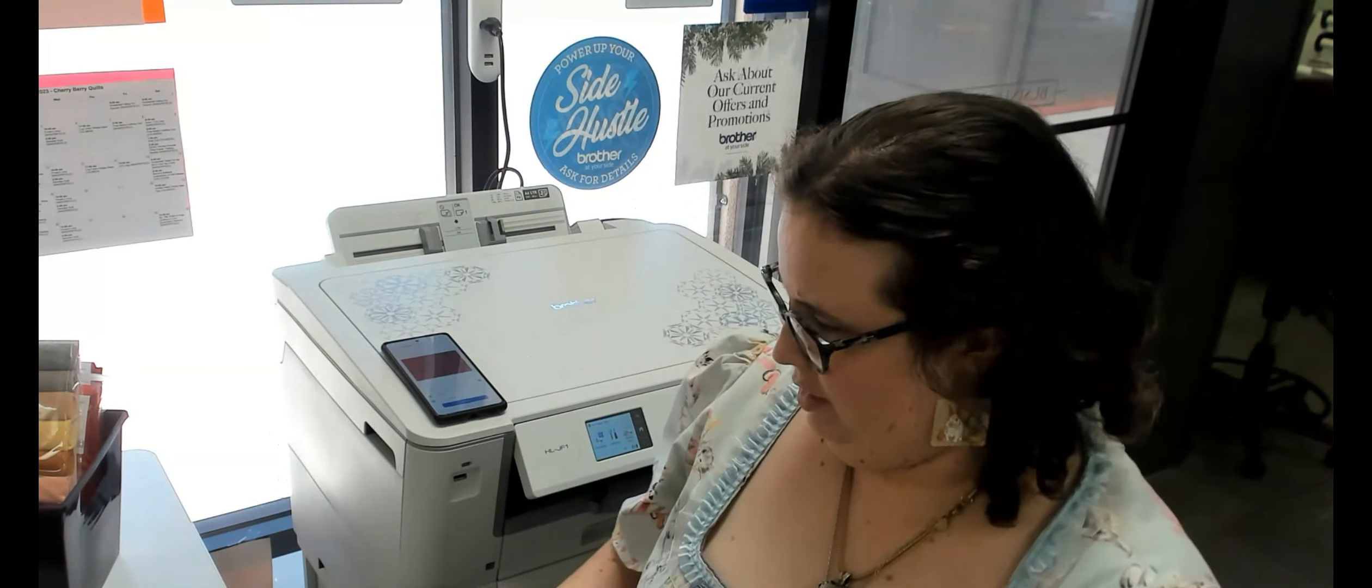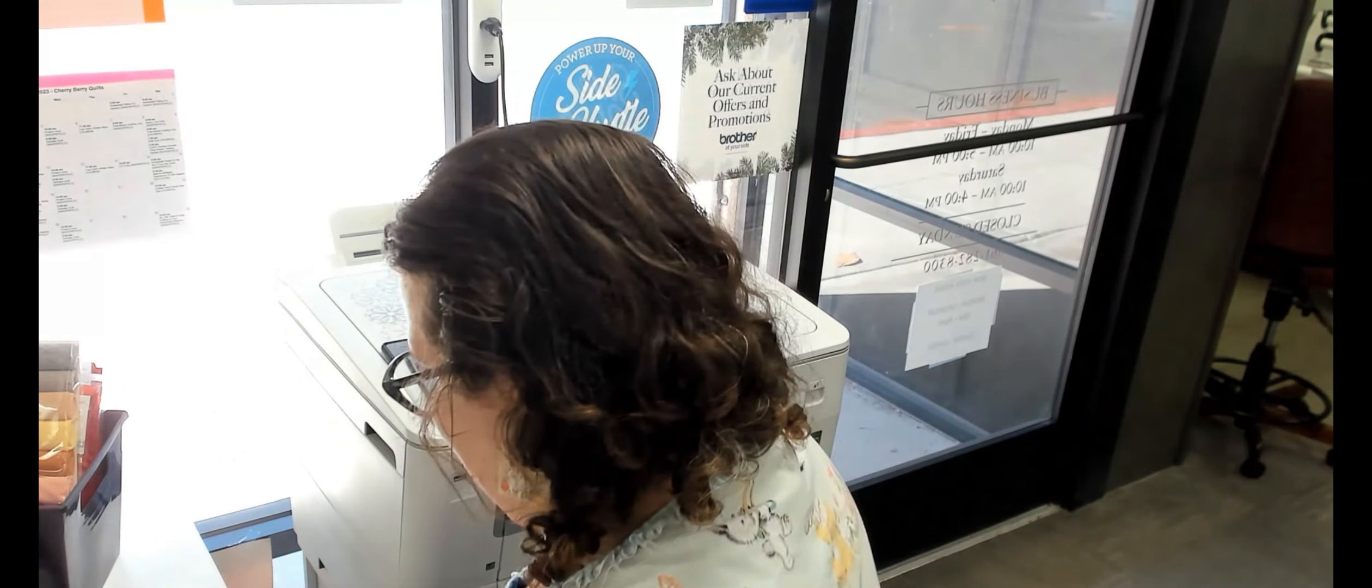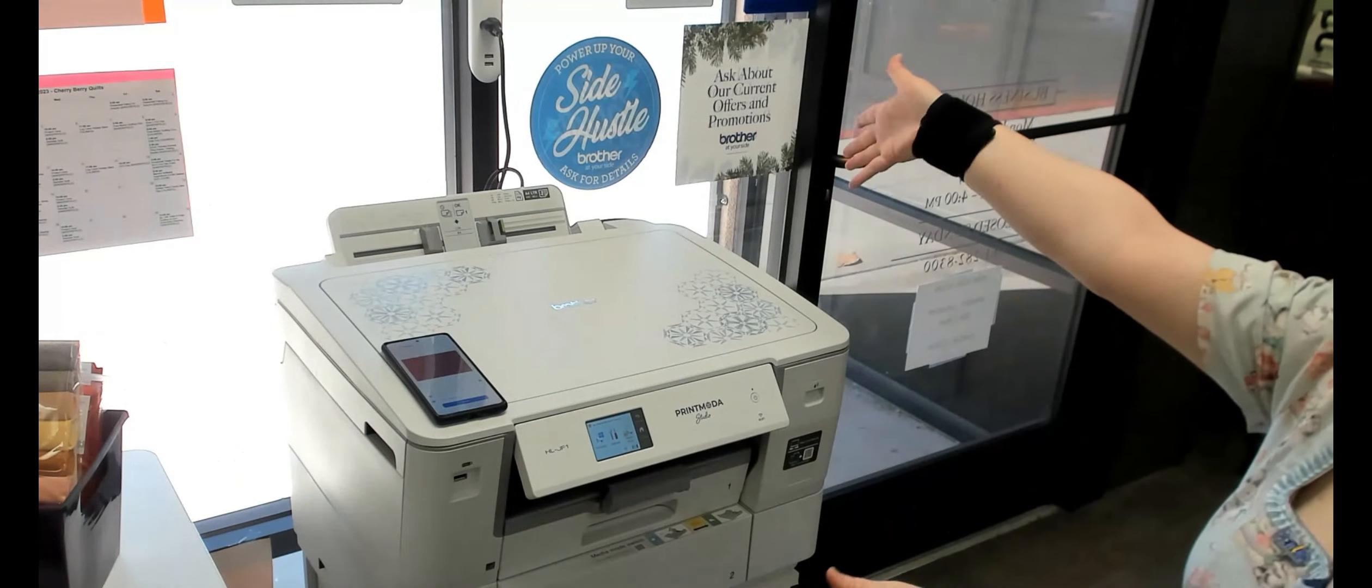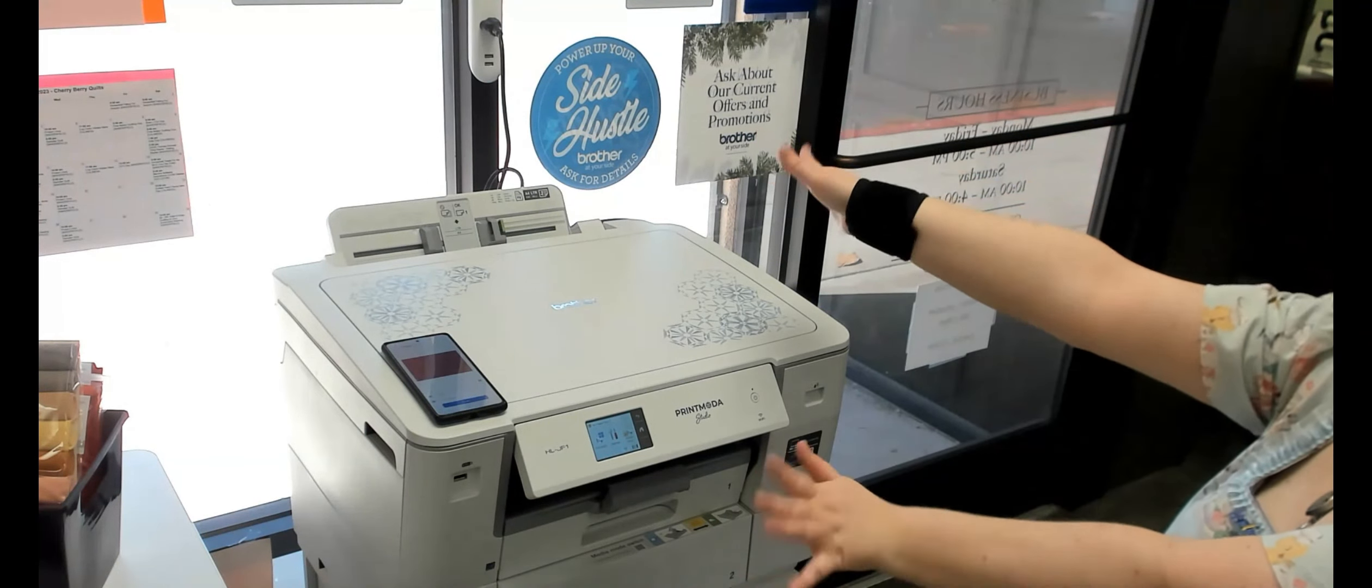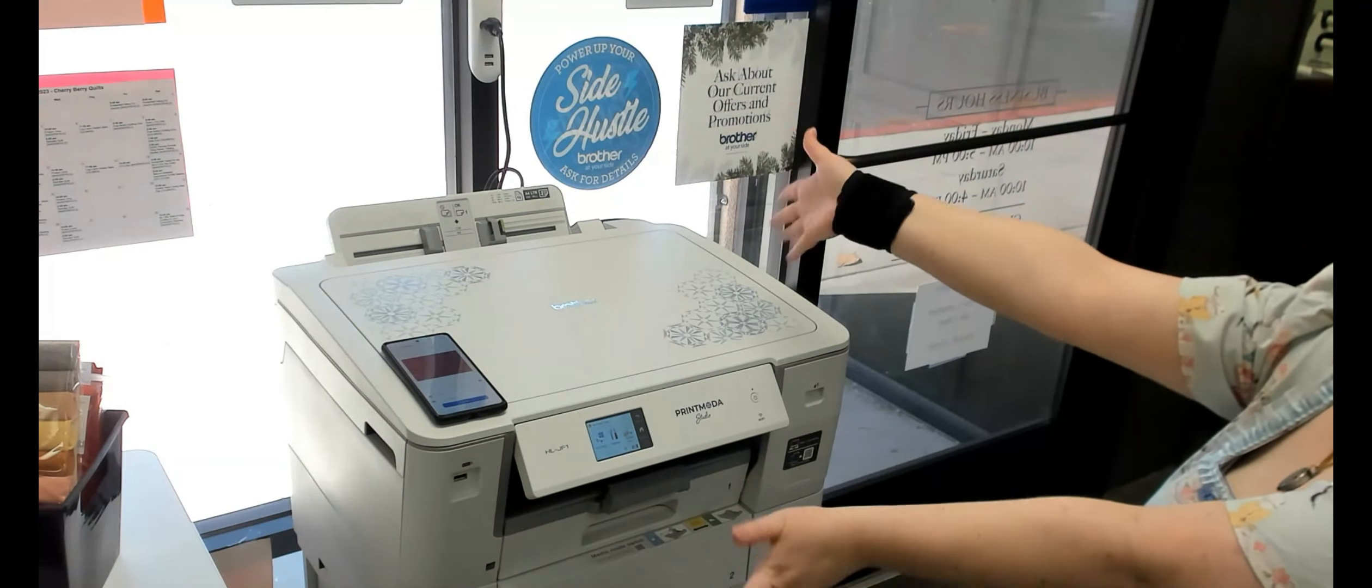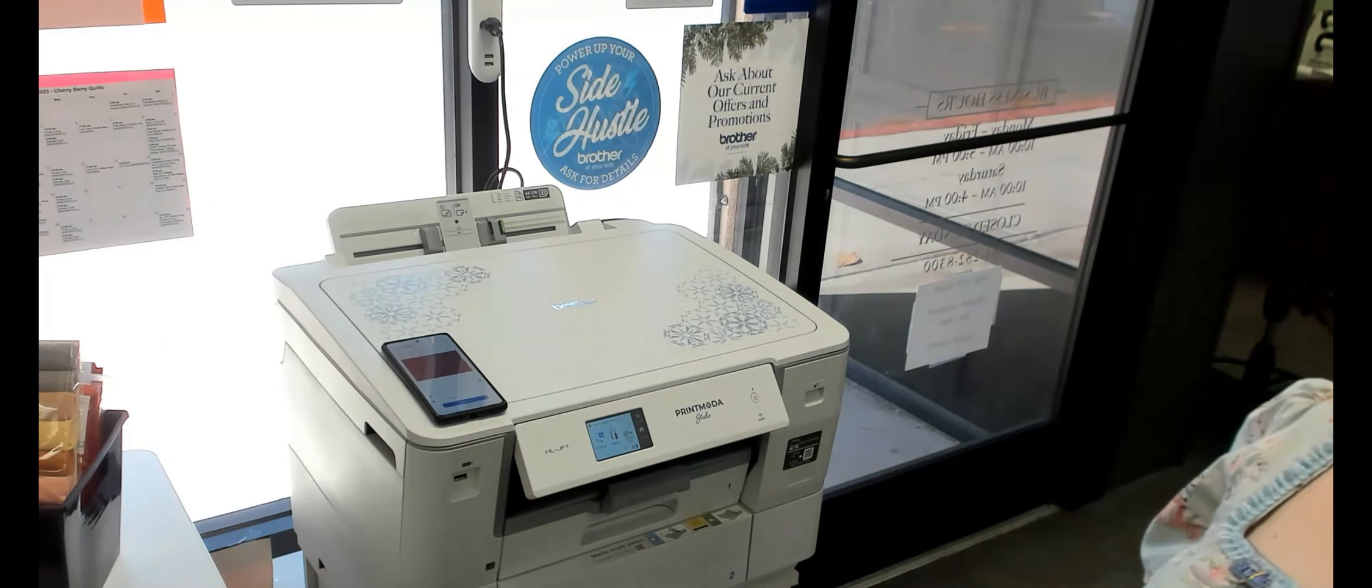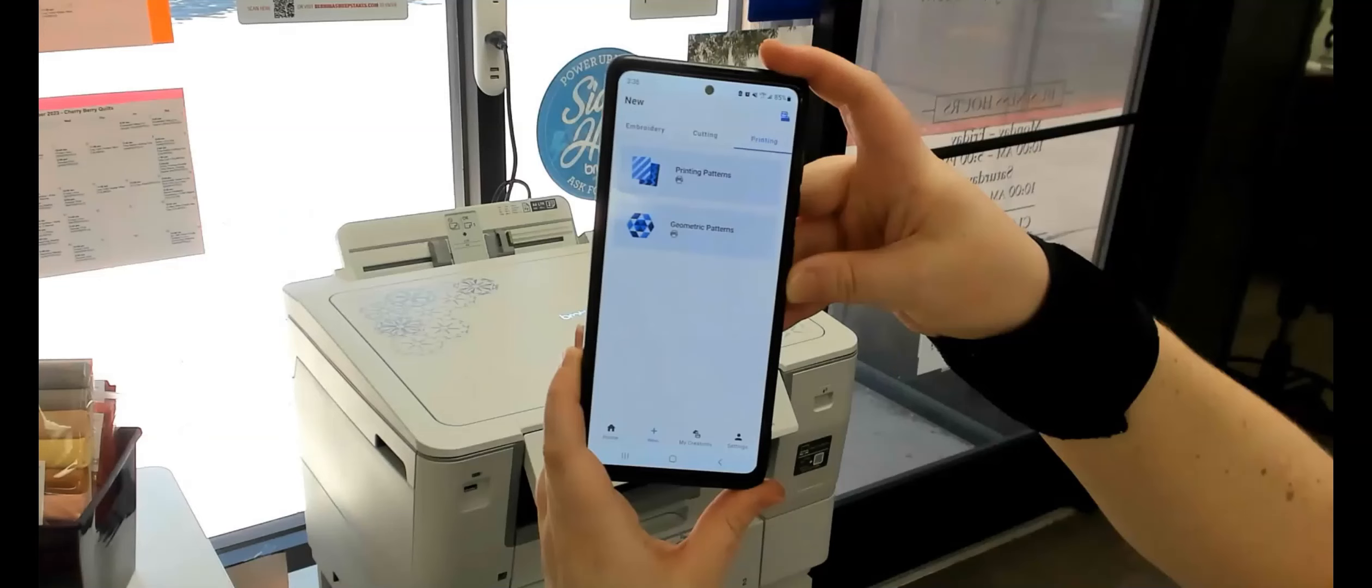And we're just super excited about this because this is something entirely different that we've never had before. Bethany doing her best Vanna White here showing off the star of the show, the Print Moda Studio, and the Art Spira app by Brother. Don't forget, the Calamasa store is getting it too. Come in and see us soon. Thank you.